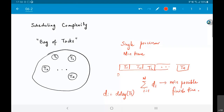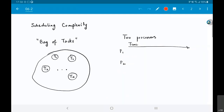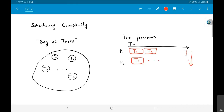Now what happens when we go to two processors? The first question is: what is the minimum possible time? Intuitively, I'd want to balance the tasks out — put T1 on one processor, T2 on the other, and so on — so that in the ideal situation both processors end at exactly the same time. The ideal finish time is therefore the summation of di divided by two, the number of processors. But I say 'ideal' because these tasks are discrete — once I start T1 on processor P1, I can't cut it and move to P2. These are non-preemptible tasks; once I start a task, I run it through to finish.